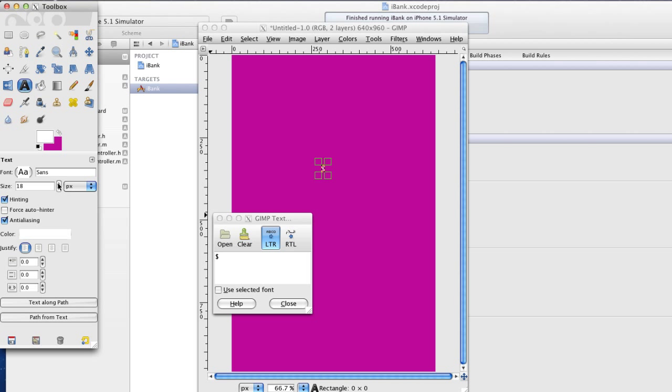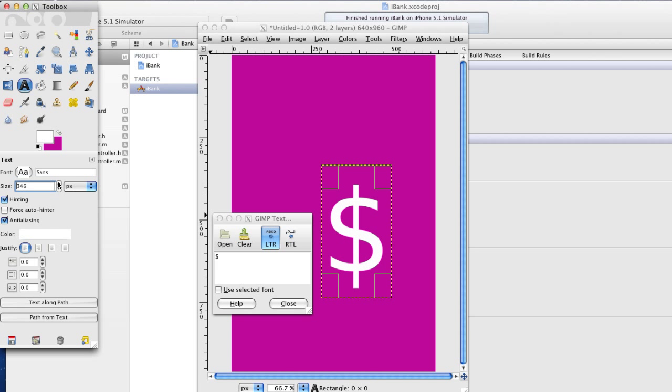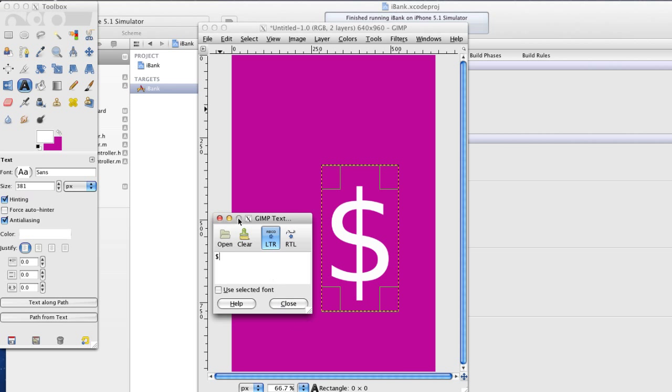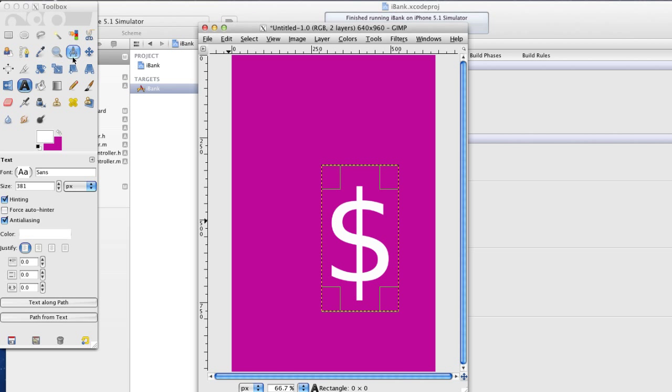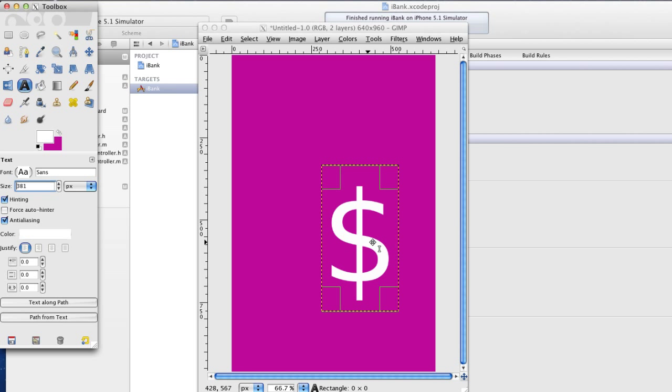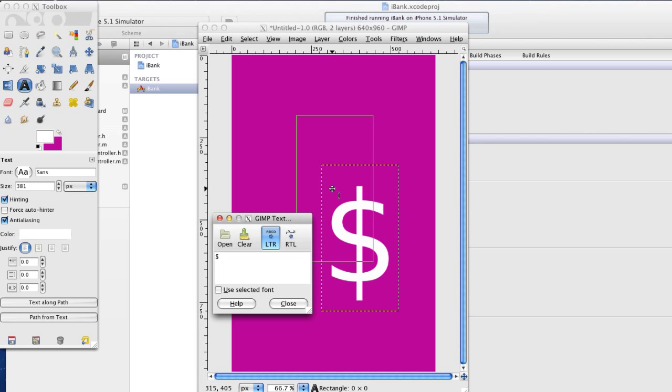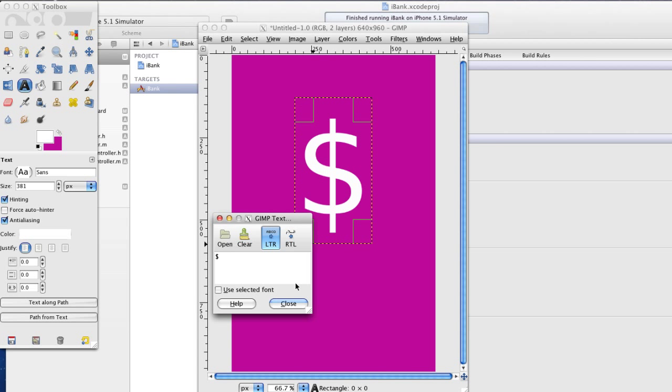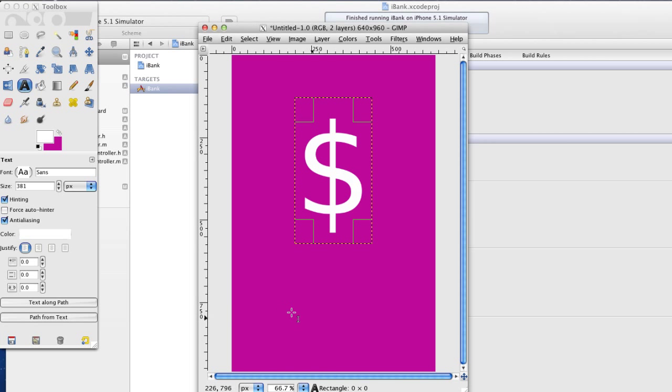I'm going to put it in the middle there and it's going to be a dollar sign again. I'm going to make the size really big. Yeah that'll do. Then I'm going to move it just about there. Yeah that's about good.